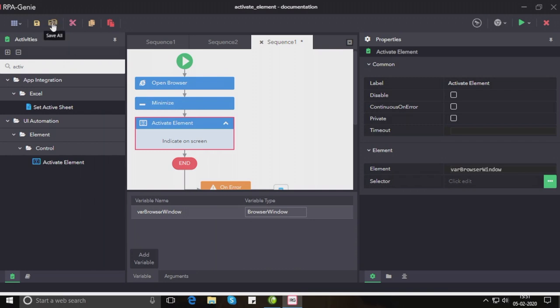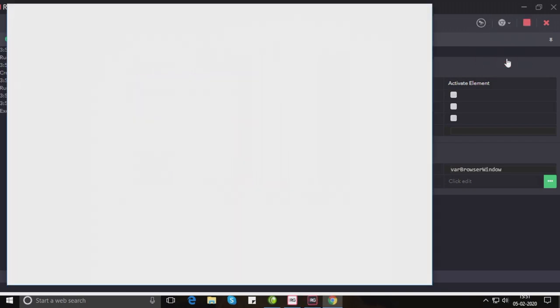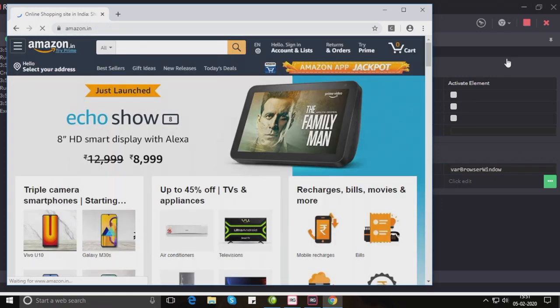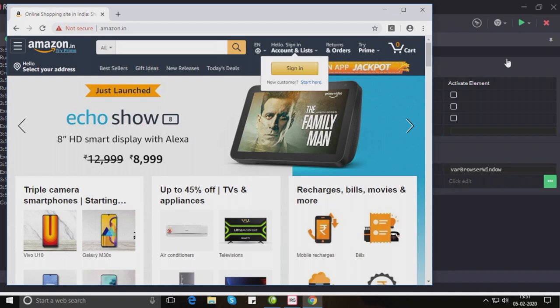Now let us save and run the process. You can see that the browser gets minimized and then again it was brought into focus by the activate element activity.